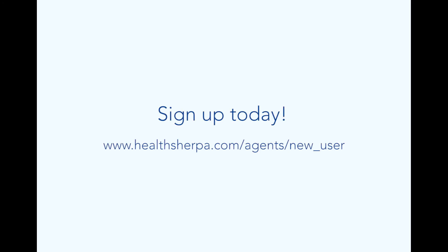Sign up today at www.healthsherpa.com/agents/new_user.